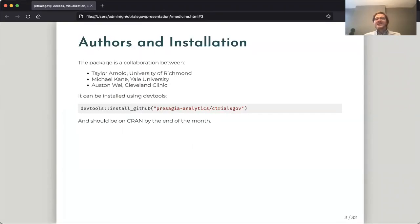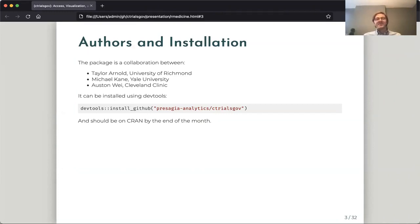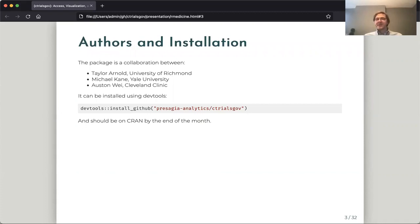This package is a collaboration between myself, Taylor Arnold at the University of Richmond, Michael Caine at Yale University, and Austin Way at Cleveland Clinic. It can currently be installed using devtools from our GitHub website and should be installed on CRAN by the end of the month.